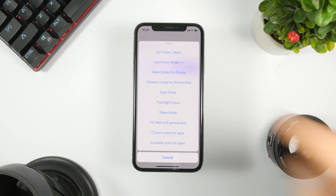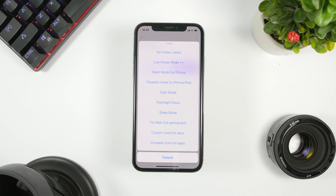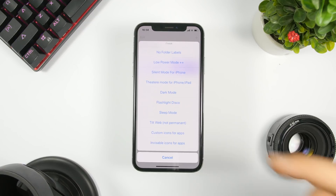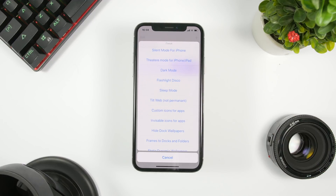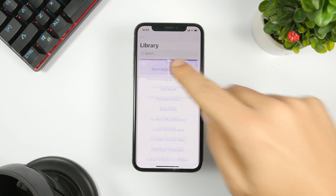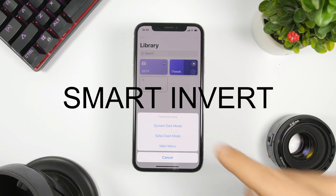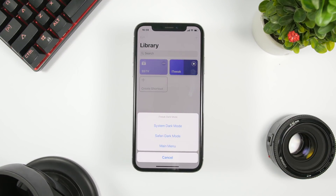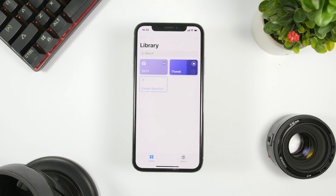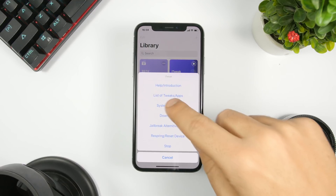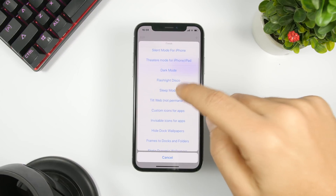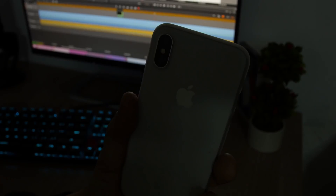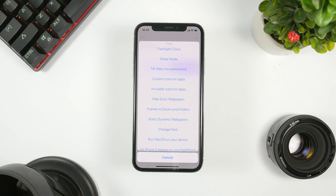So let's take a look at what's available. We have low power mode, plus plus low power mode, silent mode for the iPhone, and dark mode — this one shows you instructions on how to enable dark mode on iOS and also enable dark mode for Safari. We also have the flashlight disco, which is pretty awesome, and tilt web for use in Safari.